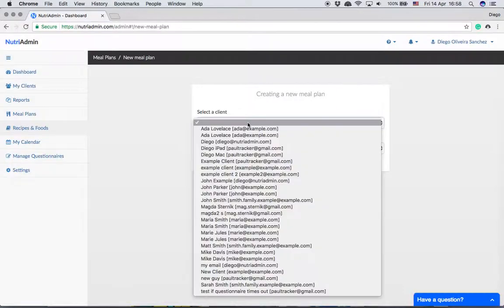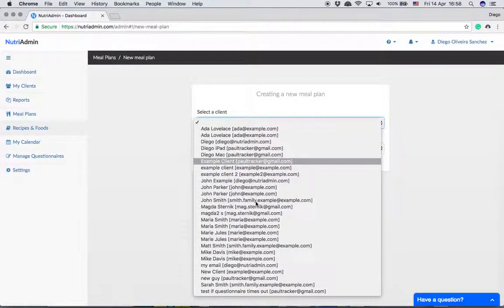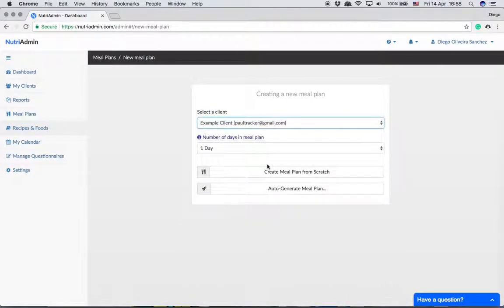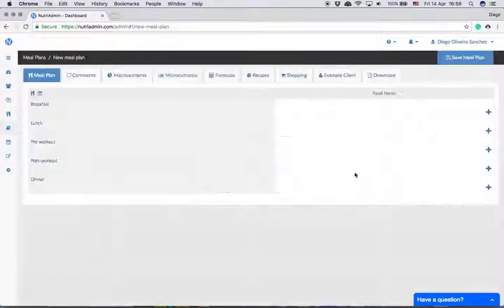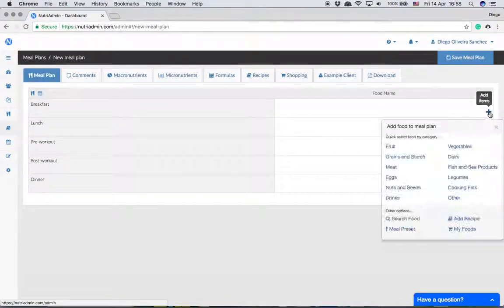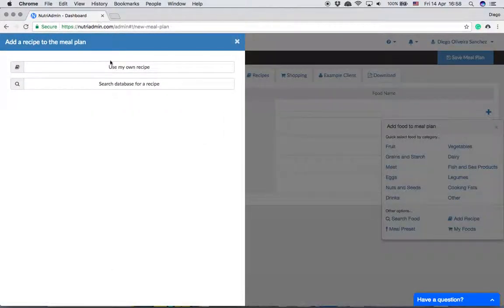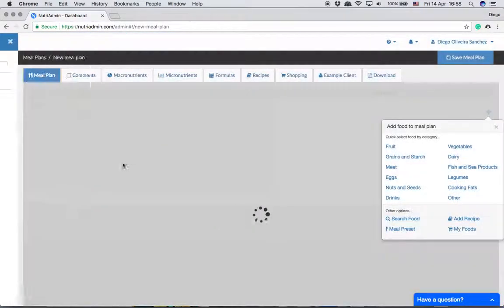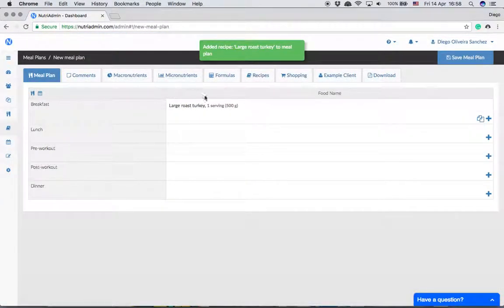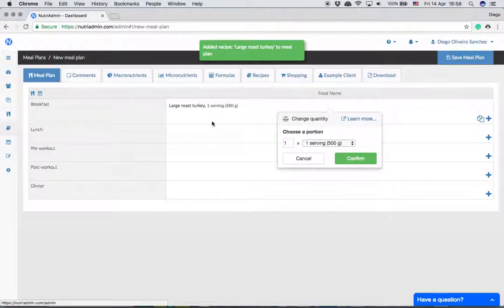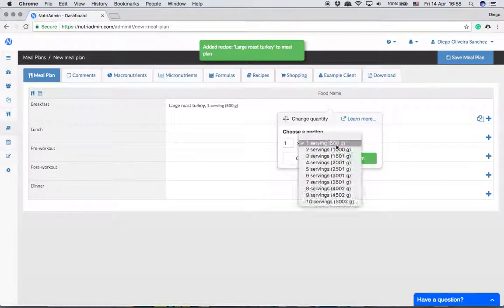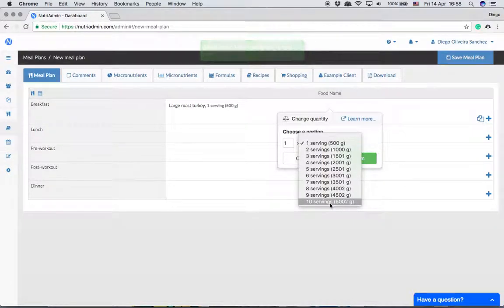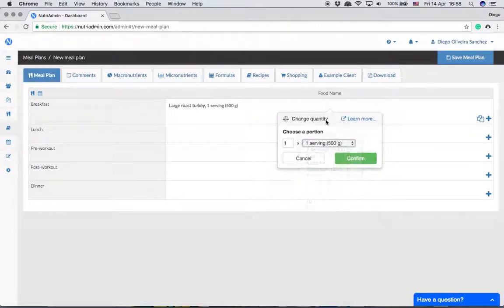When we create a meal plan from scratch, we can add a recipe like this turkey we have in here. By default, Nutriadmin will choose one serving, although you can click and change the quantity to anything you want up to the ten servings. If you choose ten servings this will be the full recipe with 5,000 plus calories.